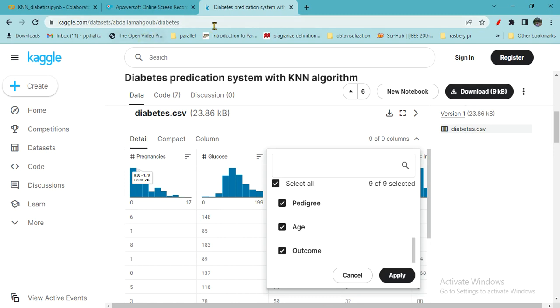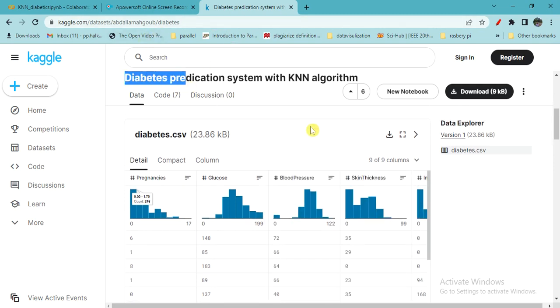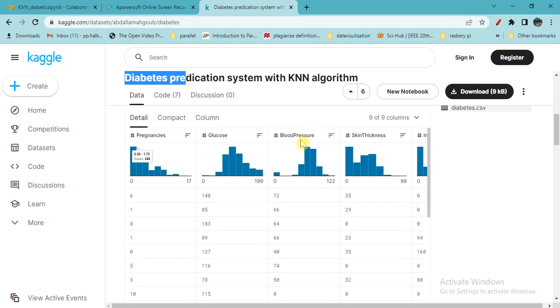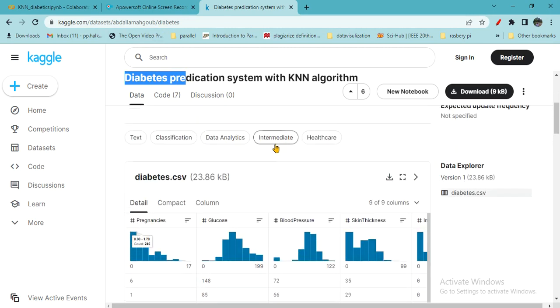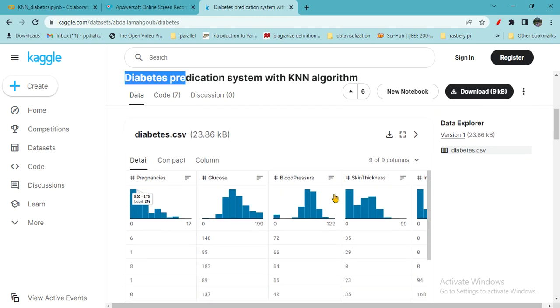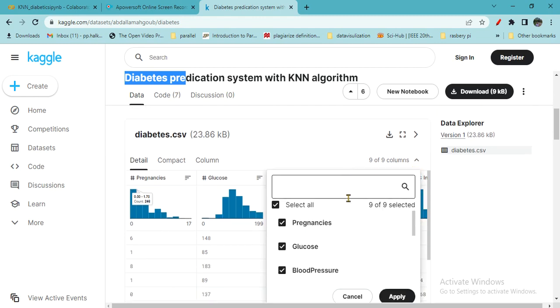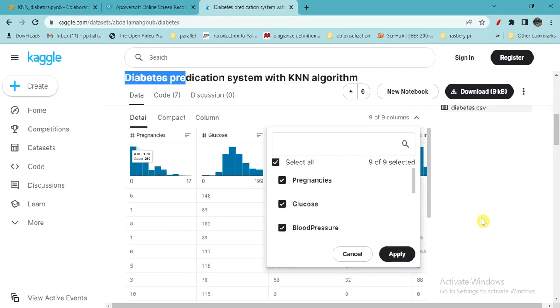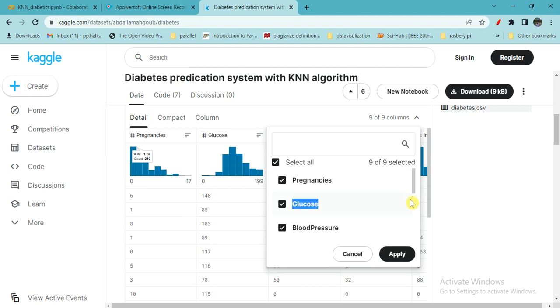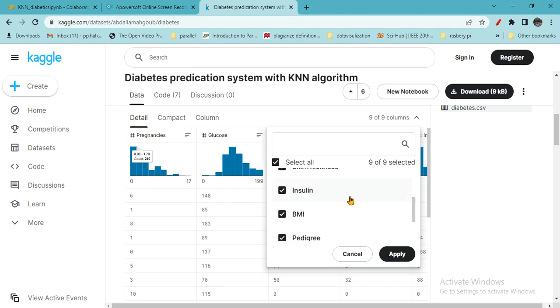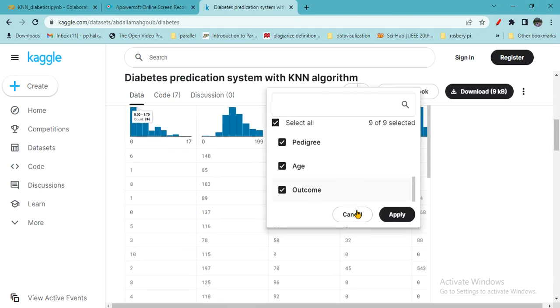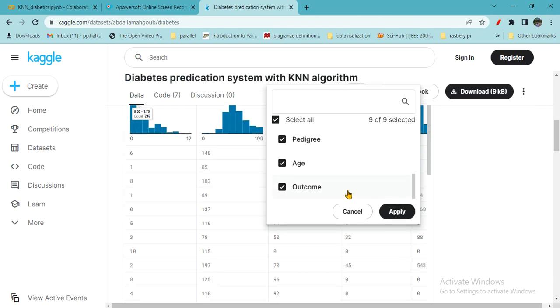It is on diabetic system. This is the diabetic database, diabetes.csv from Kaggle. There are 9 columns. If you check the attributes: pregnancies, glucose, blood pressure, skin thickness, insulin, BMI, pedigree, age, and outcome.